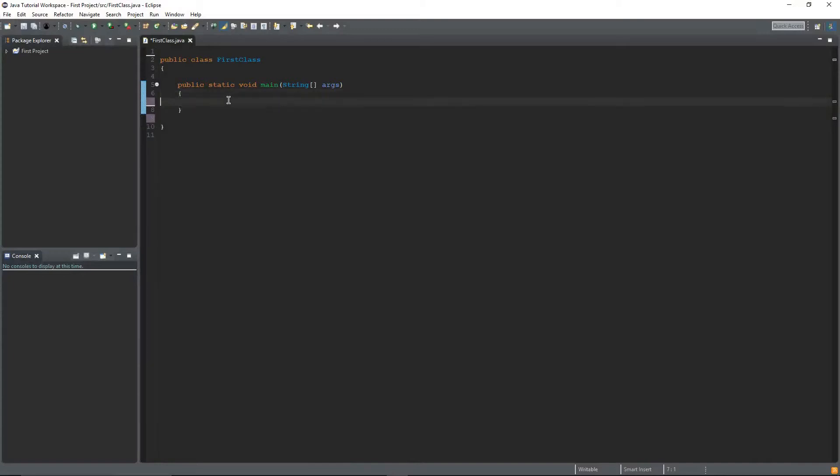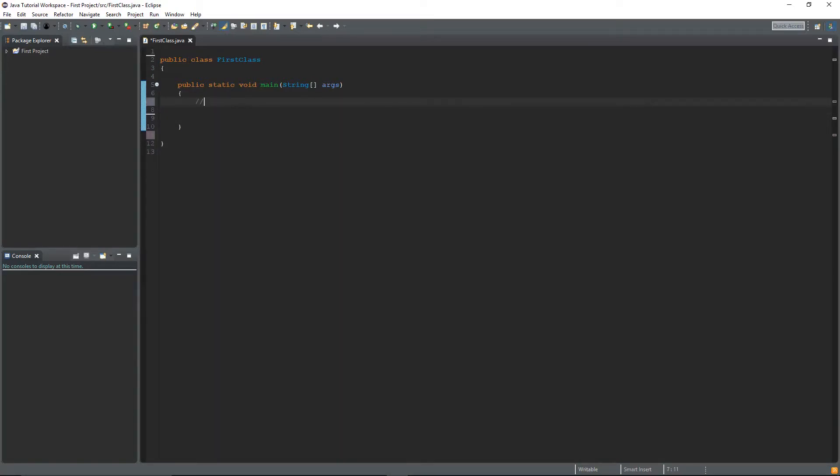In Java there are three main forms of comments. The first one is a single line comment, which is just written with two slashes and that's it. Single line comment.